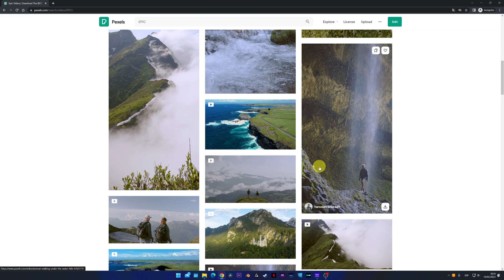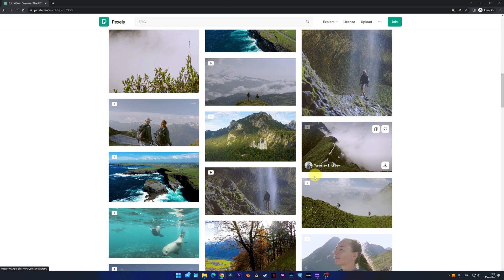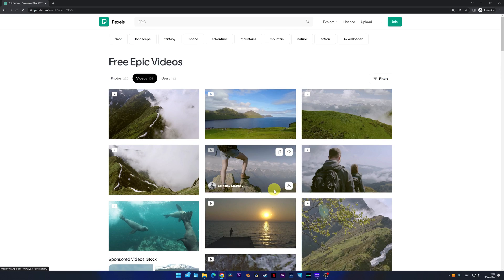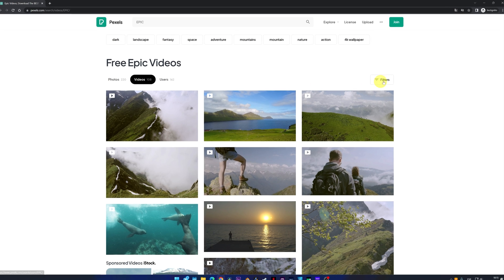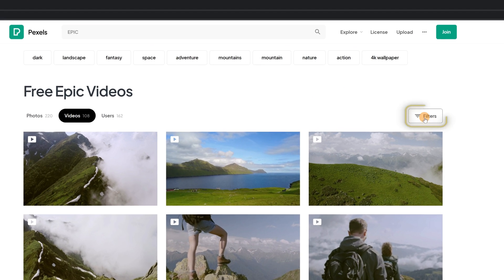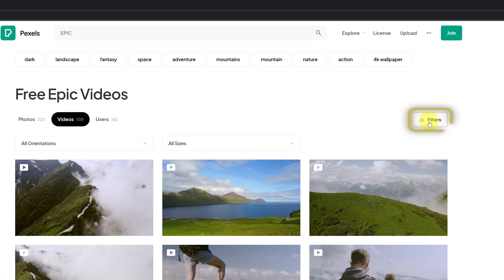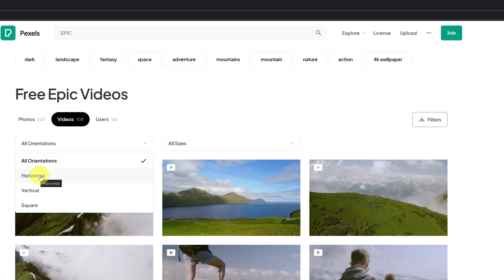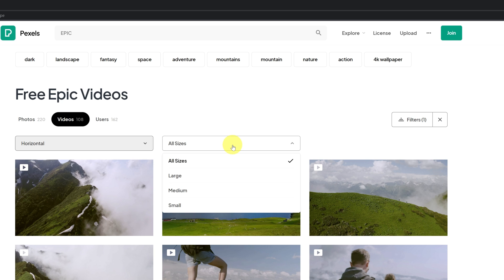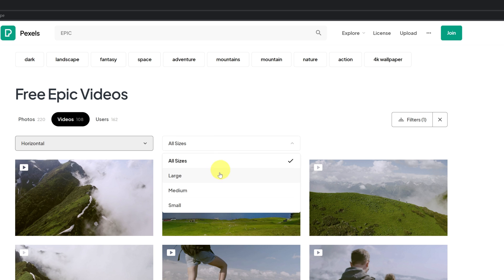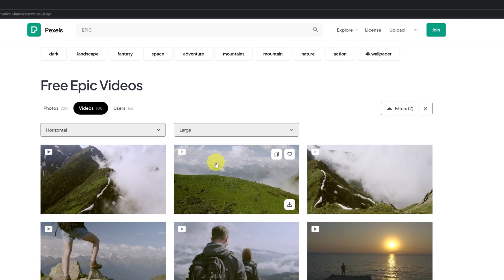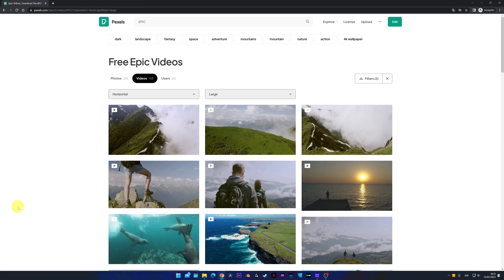In Pexels, I highly recommend using filters. For example, if you only want horizontal videos, you can select that it only shows you horizontal, vertical, or square photos or videos in the filters. I'm going to select horizontal. You can choose the size, large, so that it only shows us 4K videos. Perfect.